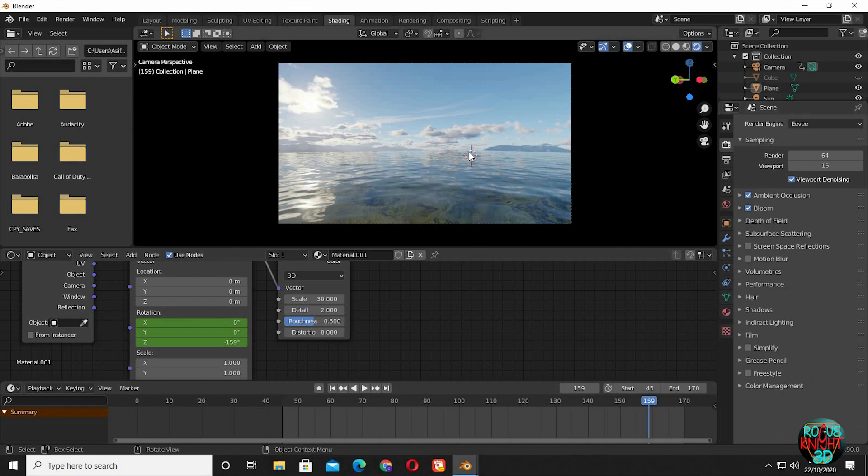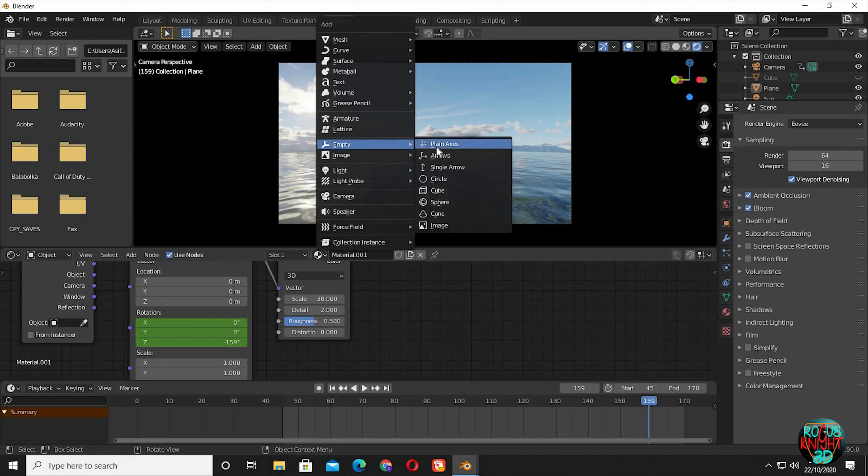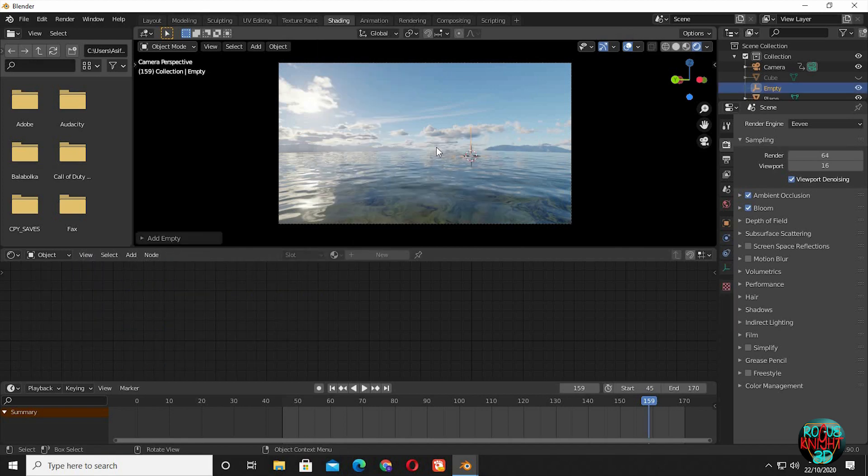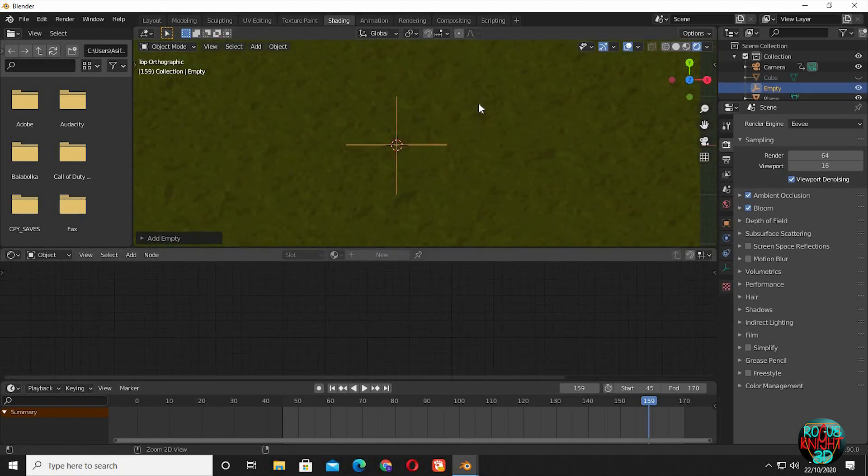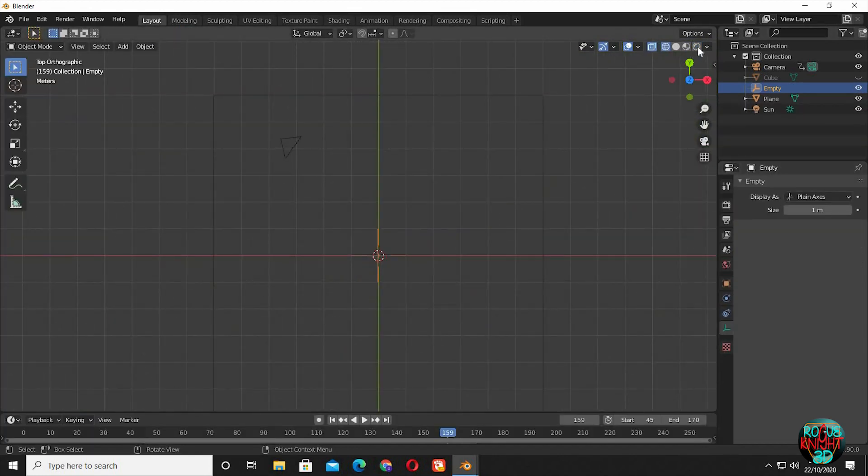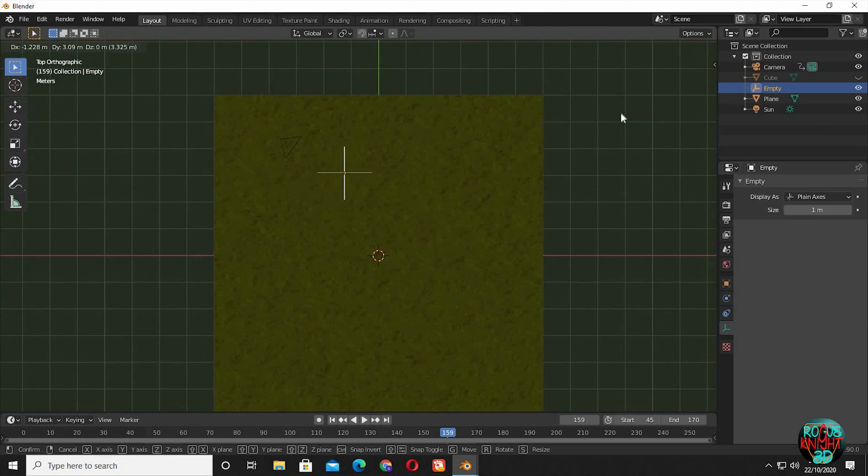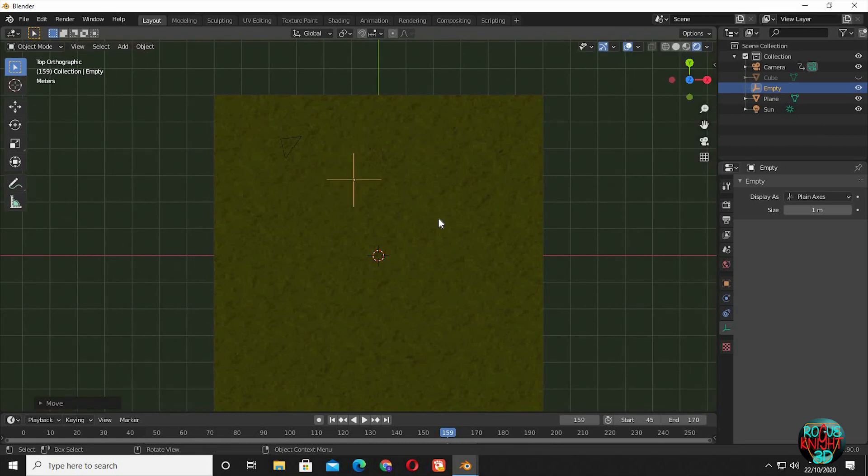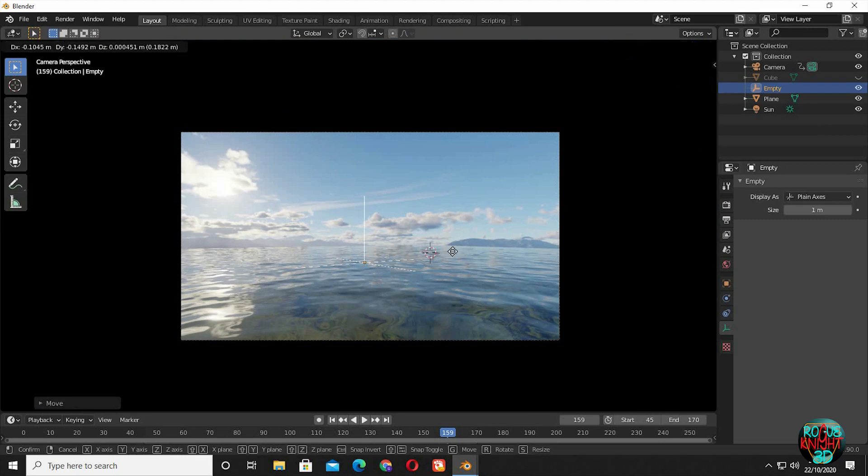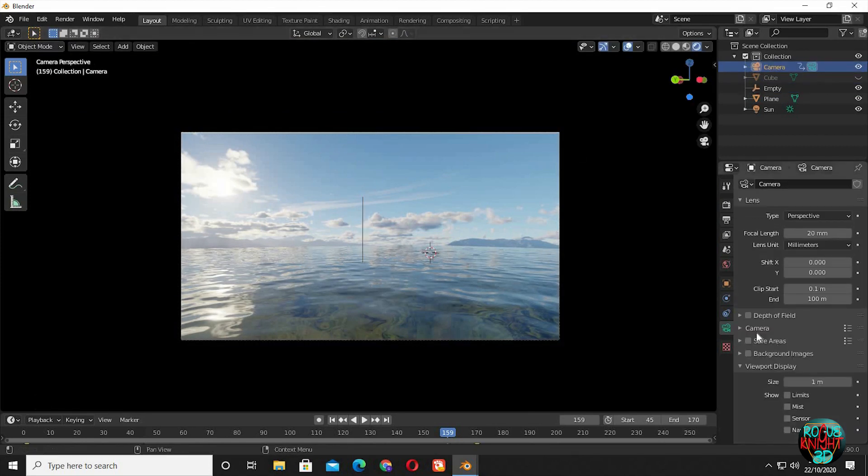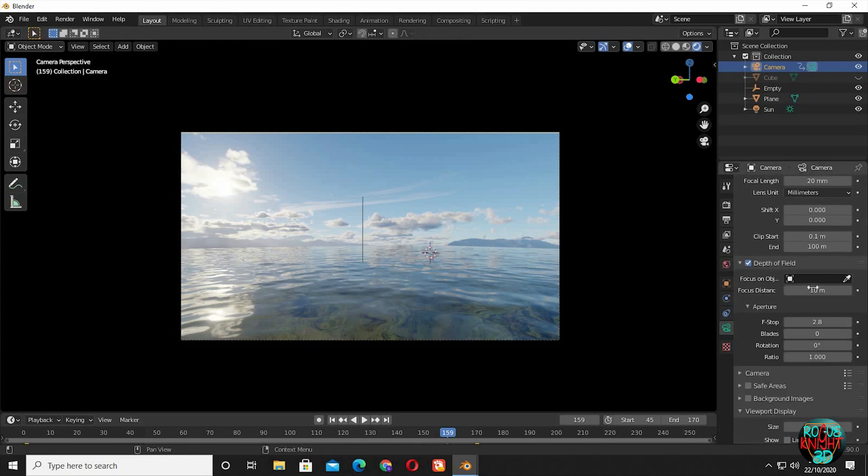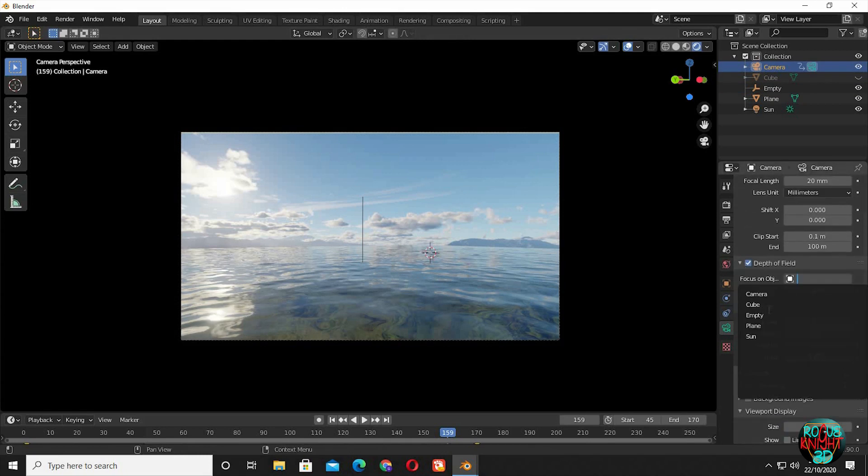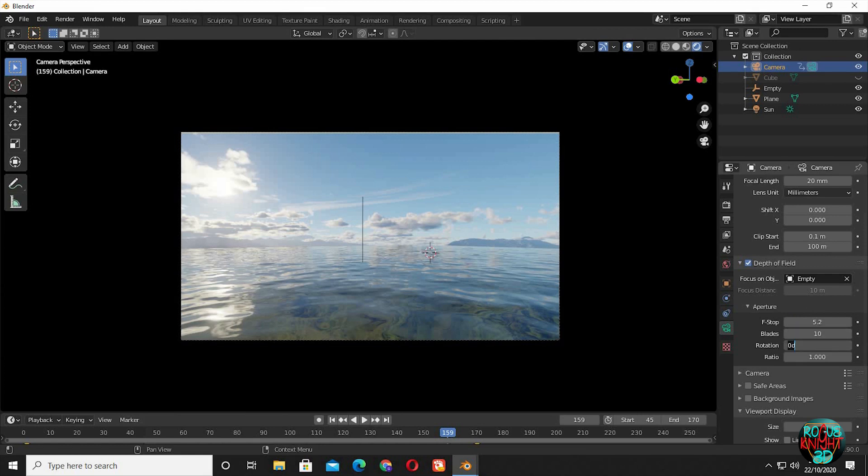Depth of field. To set up depth of field, I will bring in an empty into the scene. Press 7 to go to top view and set up the empty where you want your camera to focus at. Now in camera settings, check depth of field, and then select the empty as the focus object. Increase F-stop to 5.2, blades to 10, and rotation to 45 degrees.